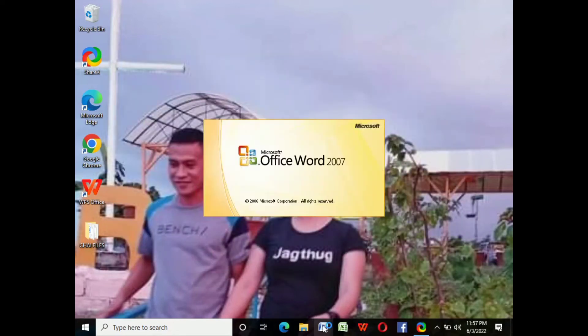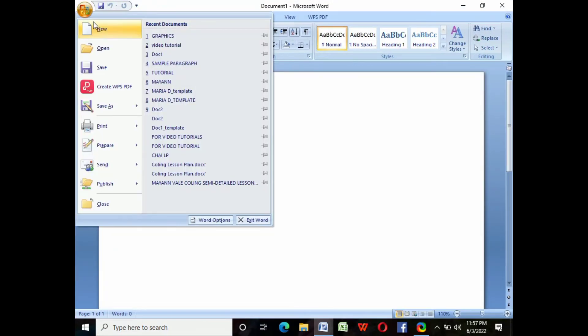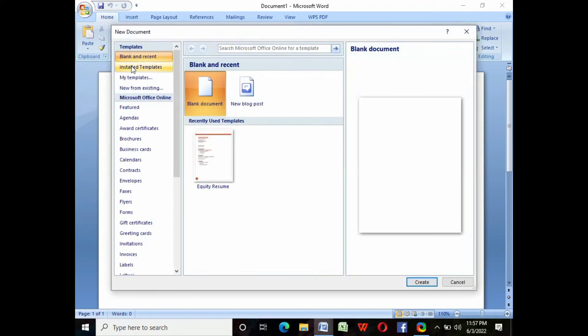To create files, open Microsoft Word, click the Office button, click New, then click Create, and that's it.